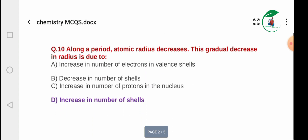Question 10: Along a period, atomic radius decreases. This gradual decrease in atomic radius is due to: A) gradual increase in electrons in the valence shell, B) decrease in shielding and increase in protons in the nucleus, C) increase in the number of shells. The correct reason is the increase in nuclear charge with no additional shielding.